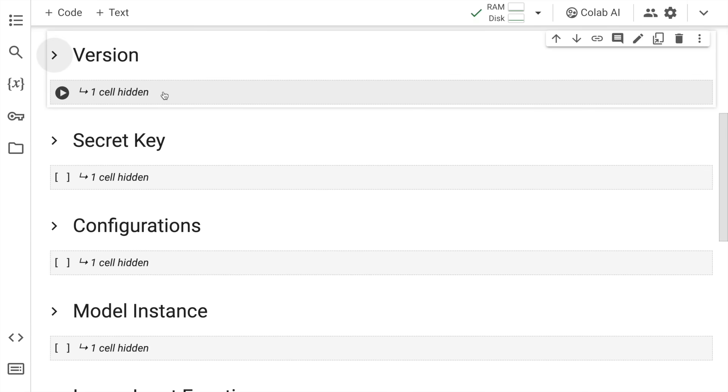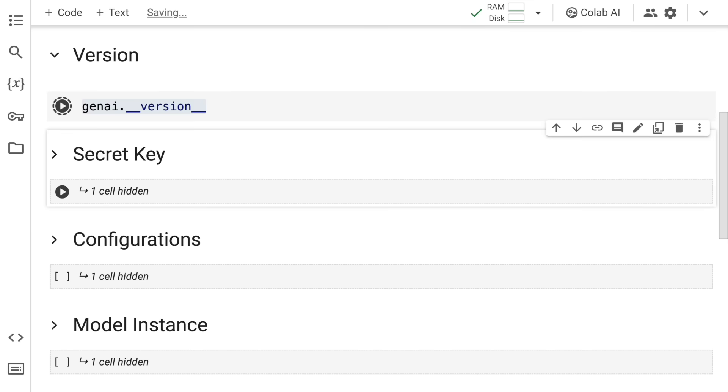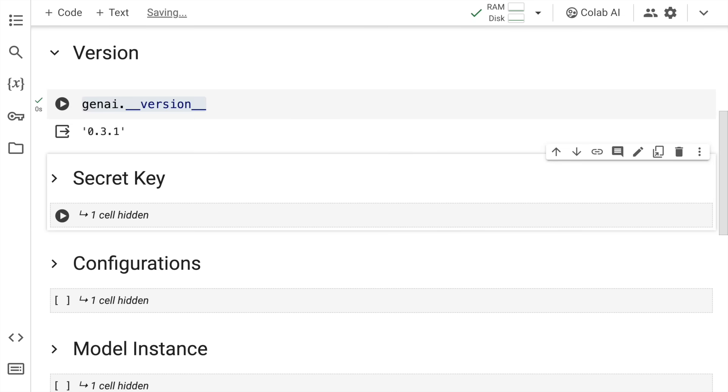Before moving forward, I want to validate the version of the Gen AI tool that I have. So I'll quickly say Gen AI dot version. So I have the right version with me as well. So be very careful with this step. There's no support for Gemini Vision Pro model in the previous versions. You have to have this particular version or the future versions.